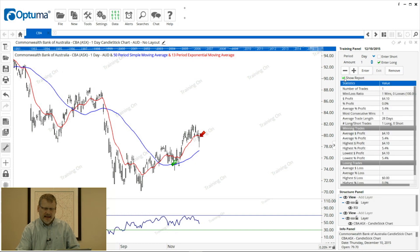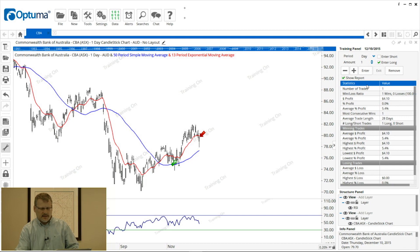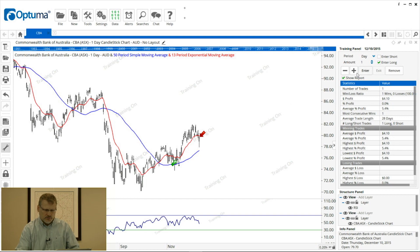You'll notice there's a 'Show Report' option in the training panel. When I click that, it gives us all the statistics for that trade, such as the profit percent and the duration, and so forth. What I can do is keep adding trades.